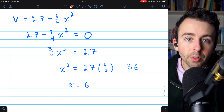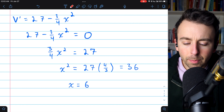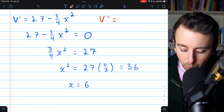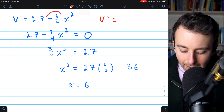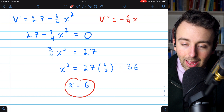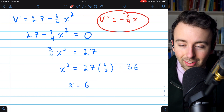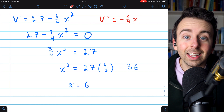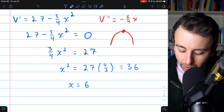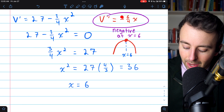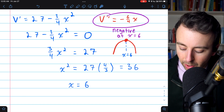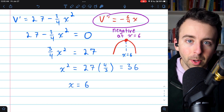We can confirm the function has a maximum at x = 6 using the second derivative test. The second derivative of volume is: the derivative of 27 is zero, and the derivative of −(3/4)x² is −(6/4)x, or −(3/2)x. Plugging x = 6 into the second derivative gives a negative number, which means the function is concave down. Since the second derivative is negative at our critical point x = 6, this is indeed a maximum.